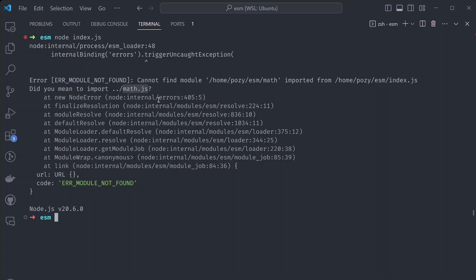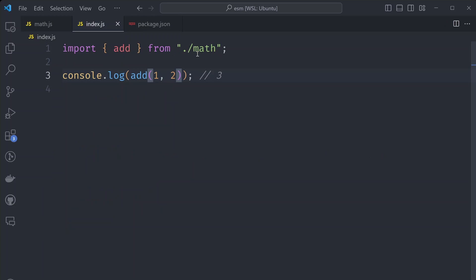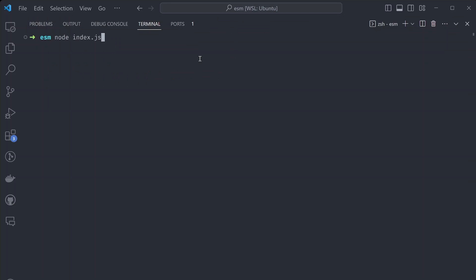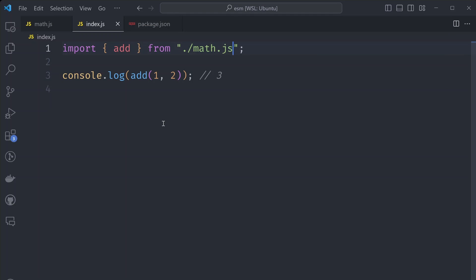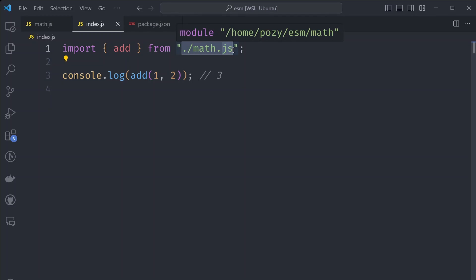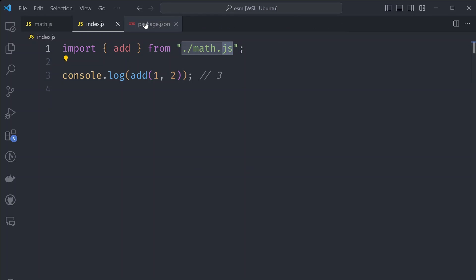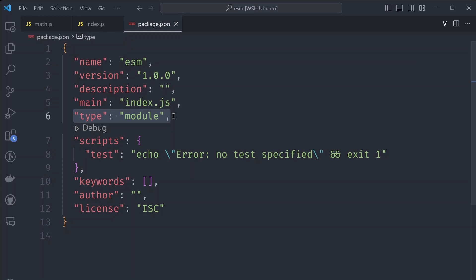So let's try this. In our index.js file, let's change this import and add the .js extension to it. Let's rerun the same command, and finally we're getting a value logged to the console. So to get this working, we had to add explicit extensions to the imports and also add type module to the package.json file.